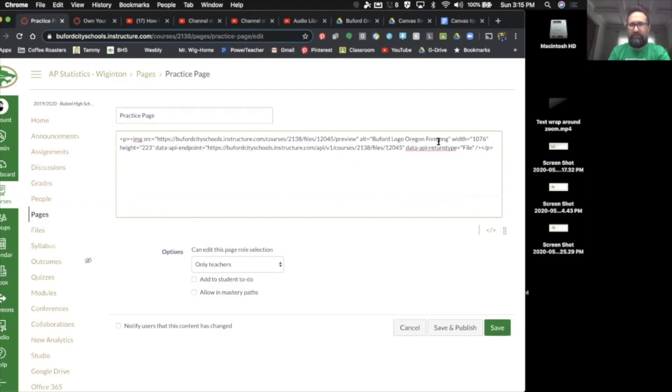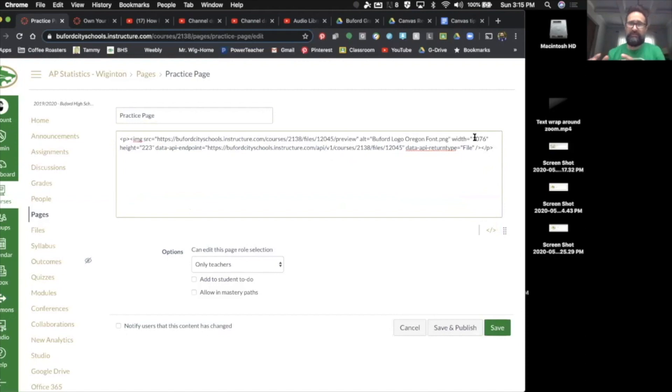What I'm looking for is the Buford logo I entered. You can see that, and right after it, it tells me the width that I chose to put it in. If you've left it as medium or small, it won't matter, it's going to have that width here.